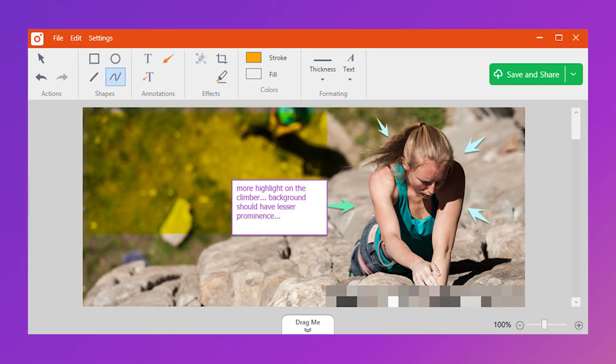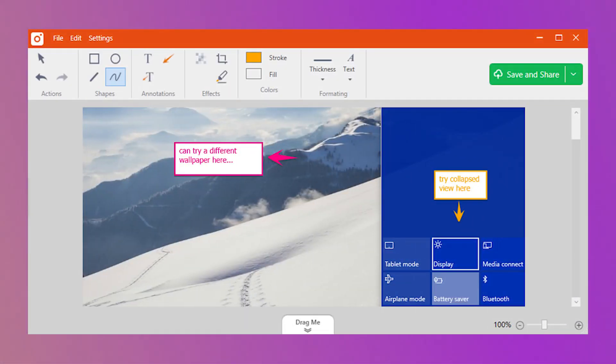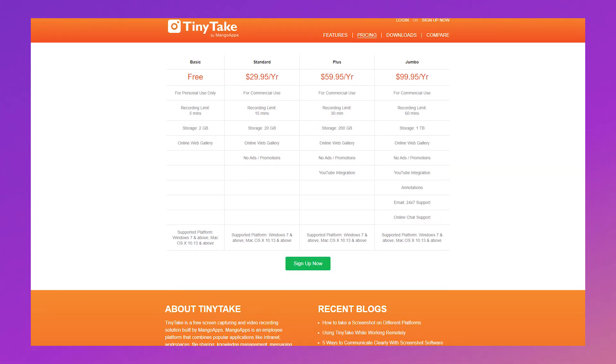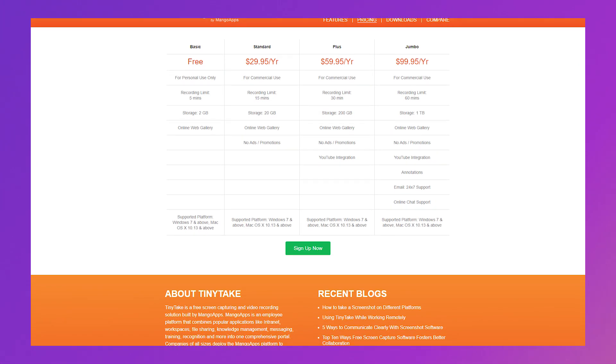Number three: Tiny Take. Tiny Take is a powerful screen capture and recording tool. Effortless to use, you can add elements and annotations to the images you've captured. It offers a great online gallery and simple sharing options, so it's great for keeping track of your files. You can start with the basic plan, which is free, and depending on your needs or usage, they provide a number of different pricing plans.